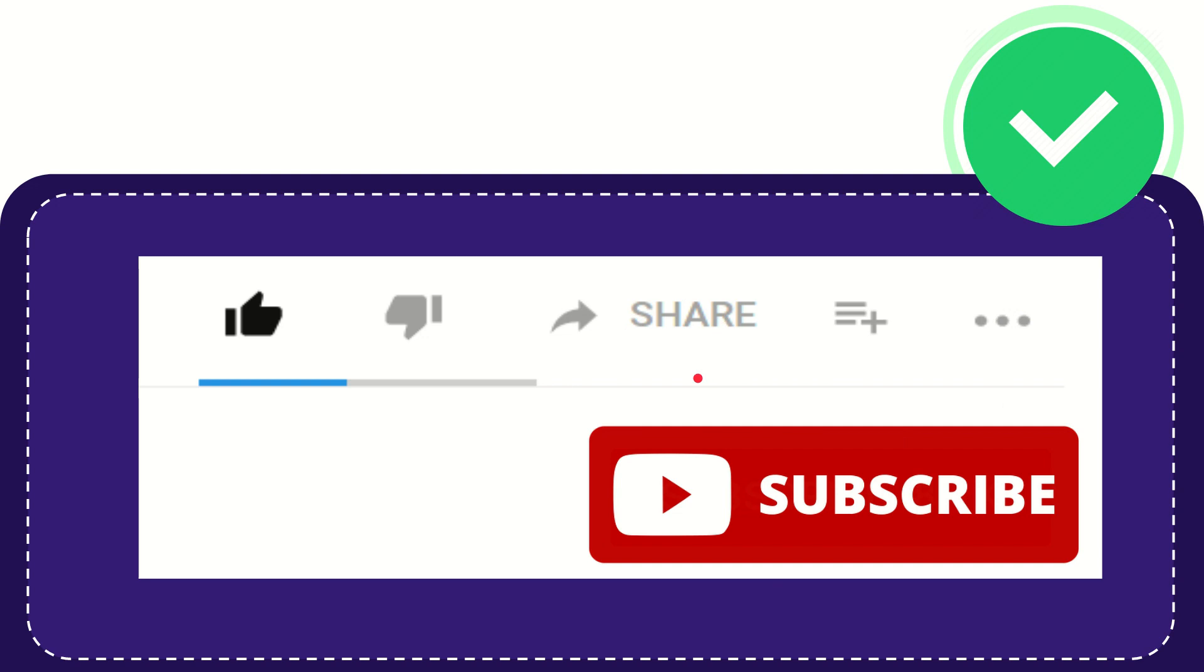Thank you so much for watching this video and see you again in another video. Bye-bye. See you again.